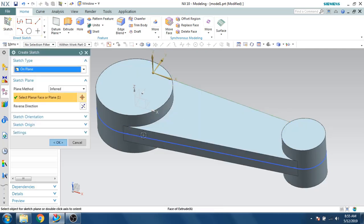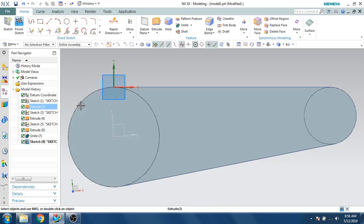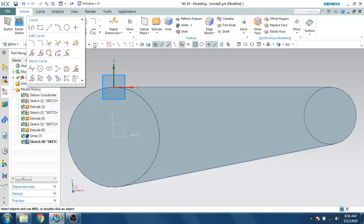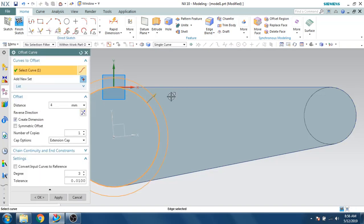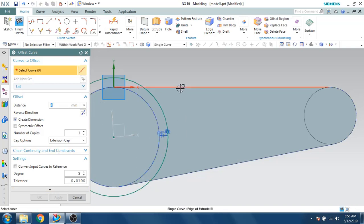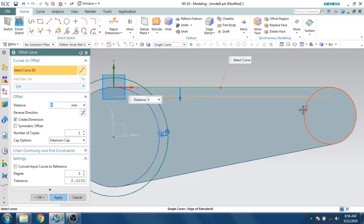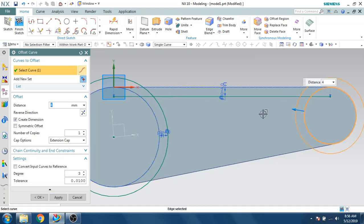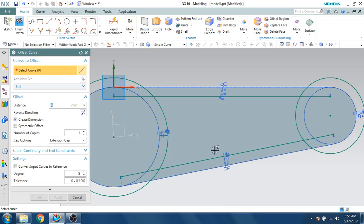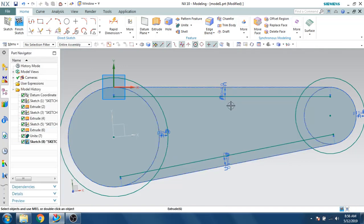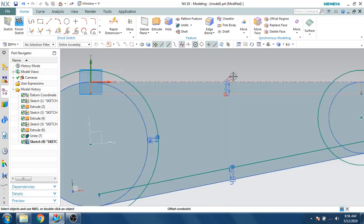Let's go to the sketch environment, select the face, and offset the curves. I will offset this curve by 4mm, and click OK. This one is also 4mm, this one also 4mm, this one also 4mm, and this one also 4mm. We now have the offset curves. I'll remove the offset constraint and then trim — otherwise we cannot trim.